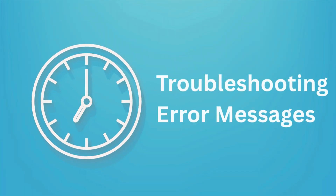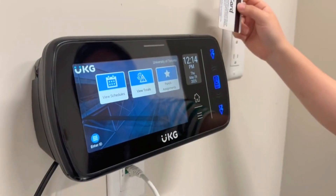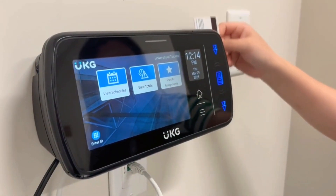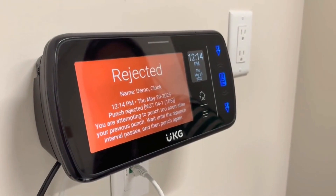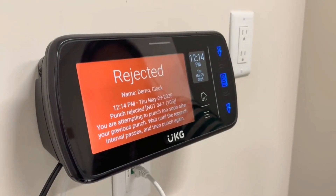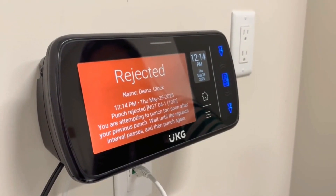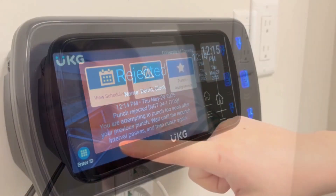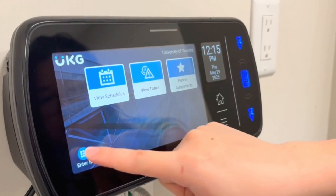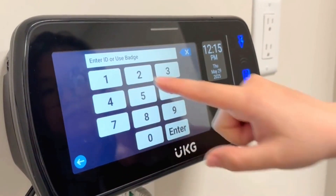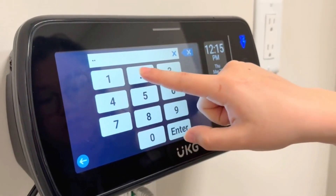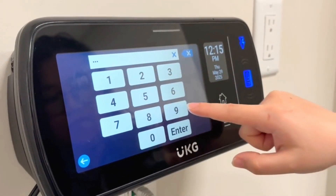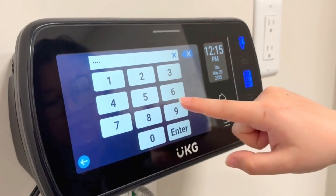Troubleshooting error messages: if you have already punched in, you will see that your punch has been rejected. If you enter your barcode manually and make a mistake, you will see an error that says Unknown Home Employee.